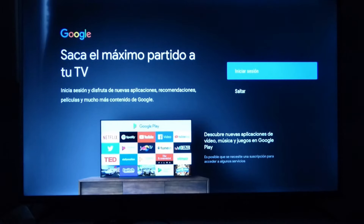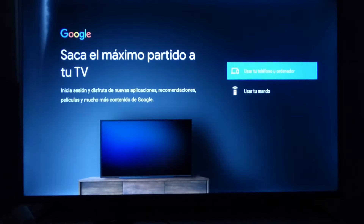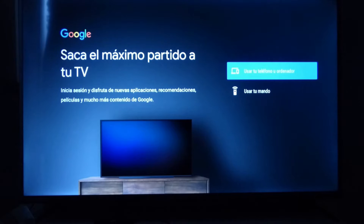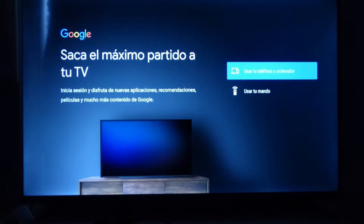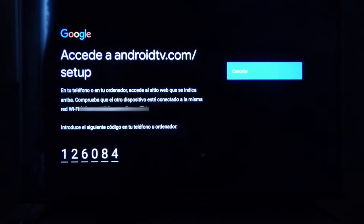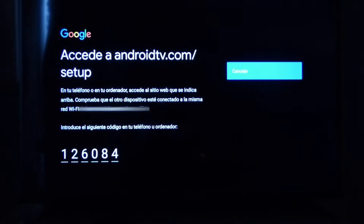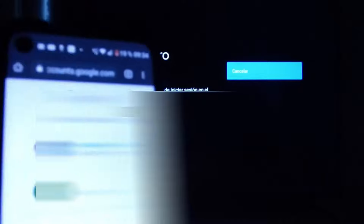Saca el máximo partido a tu TV. Inicia sesión y disfruta de nuevas aplicaciones. Obviamente, aquí vamos a tener que iniciar sesión con la cuenta de Google. Nos da la opción de usar el teléfono o una computadora, o usar tu mando. Vamos a hacerlo usando el teléfono, me parece más sencillo. Coloqué la dirección que me pide ahí y me da un código: 126084. Yo lo voy a colocar en mi teléfono.